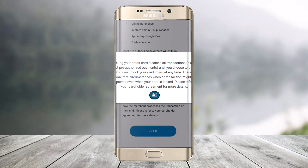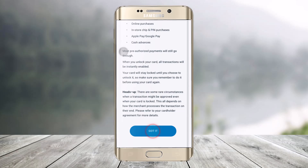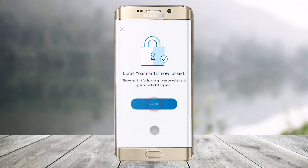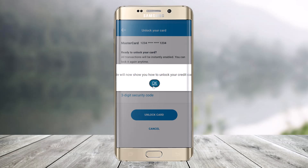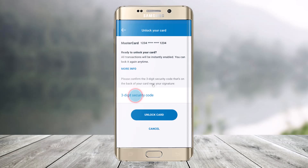You'll find the option called 'Lock Card.' Click on the Lock Card button. Scroll down — if you lock your card, your online purchases will be restricted, and Apple Pay and Google Pay will also be restricted. Click the 'Got It' button. You can see that the card has been locked.